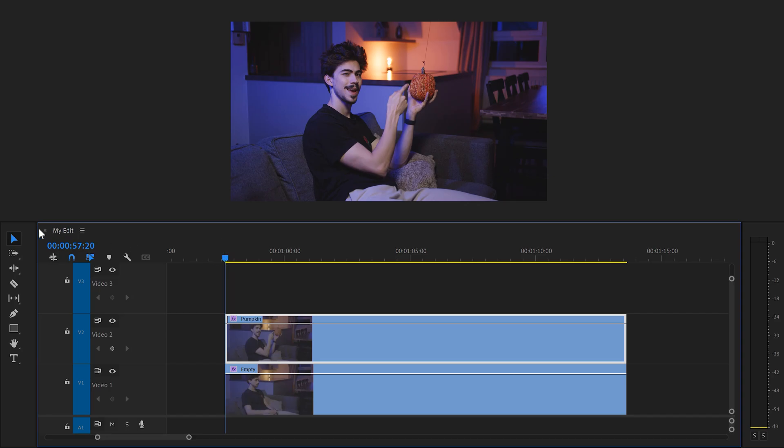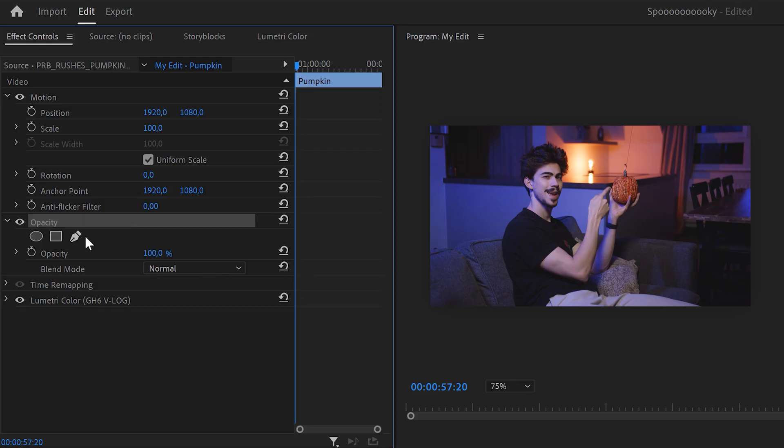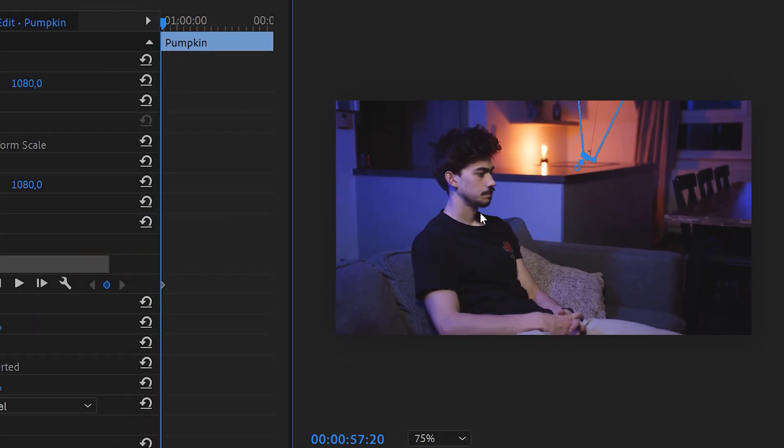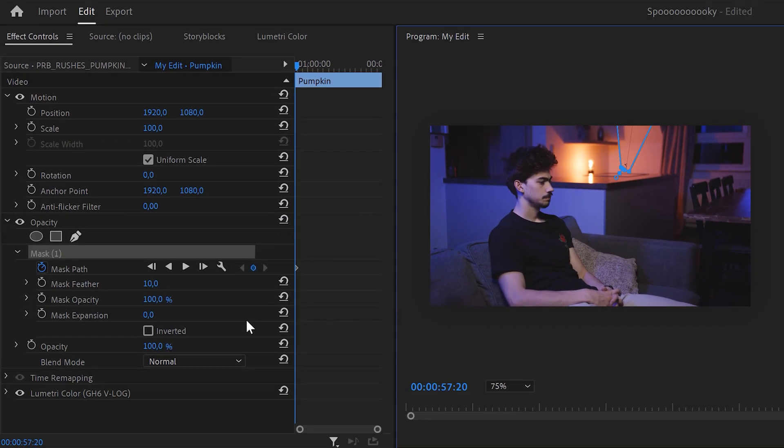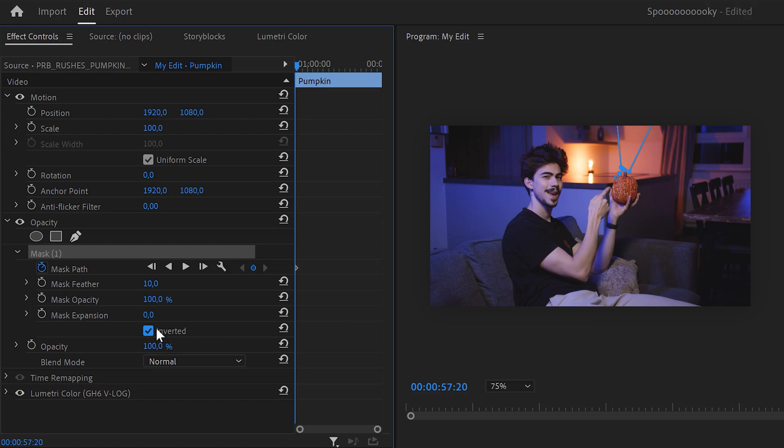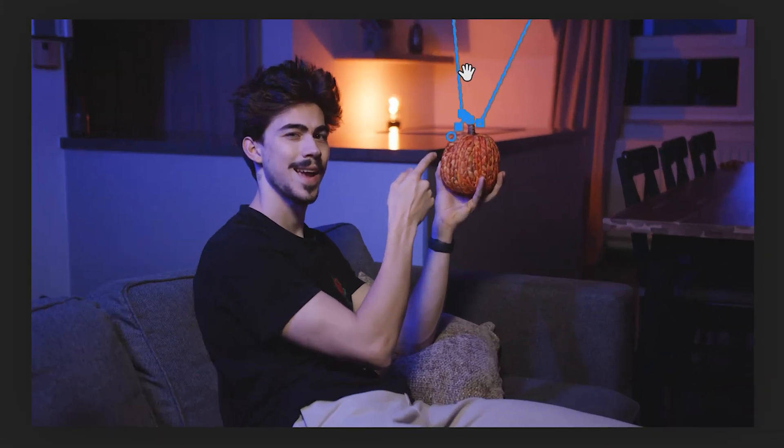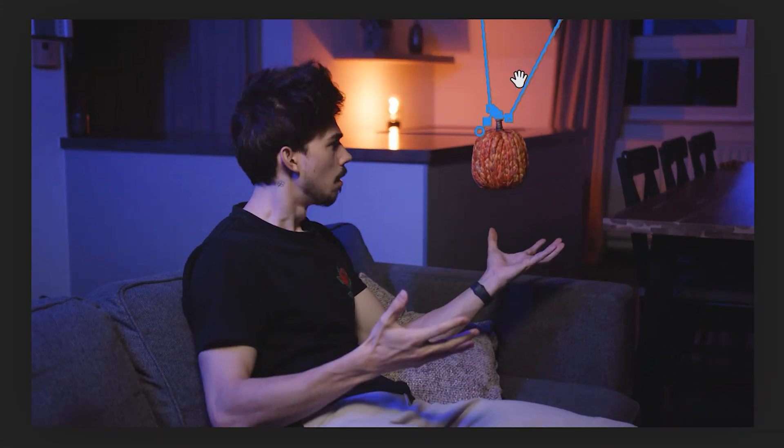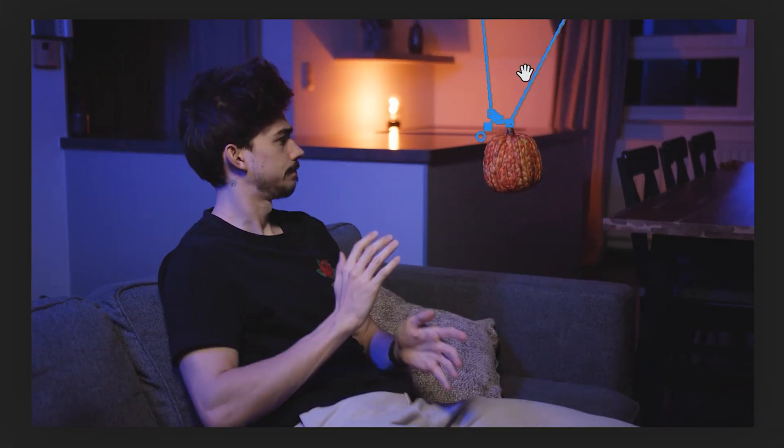In the effect controls, click the pen tool to create a mask. Next, set a mask path keyframe and go to the program monitor. Then draw a mask around the rope of the fishing rod. Then check the invert button to invert the mask. Then adjust the mask to keep the rope invisible. Do that until you're at the end of the clip. Good job, your pumpkin is already floating.